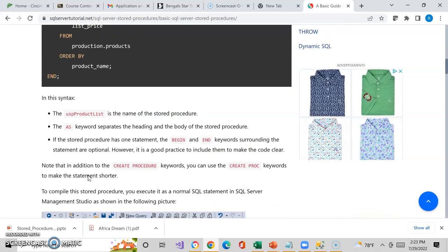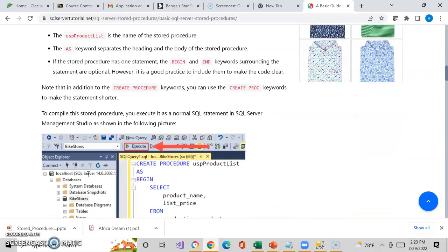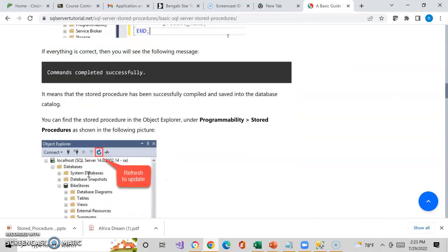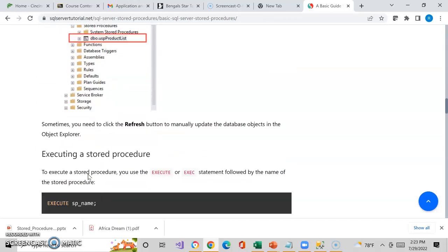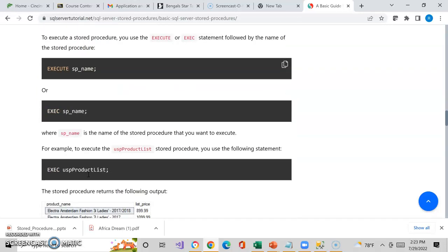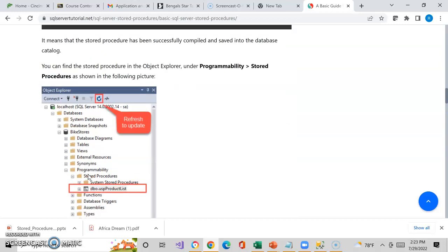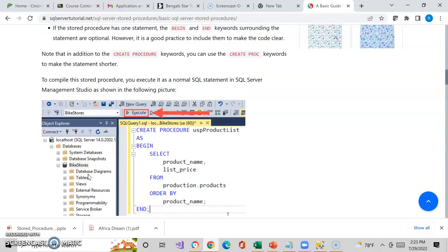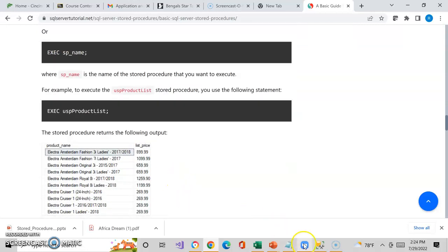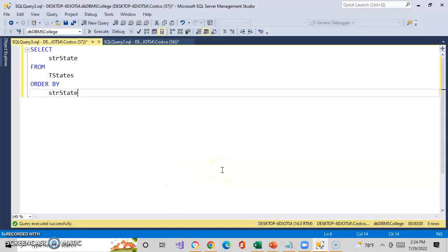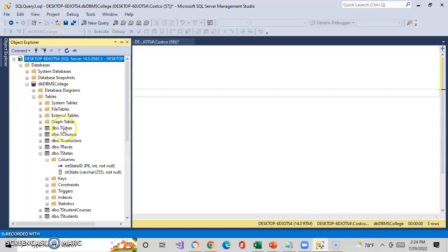You can take a look at this and go through how you actually do it step by step. We're going to go ahead and do it ourselves here. Once again, I'm using my DBMS database — my DBMS college database. And I have in my DBMS college database, if you recall: cities, courses, instructors, races, and states.